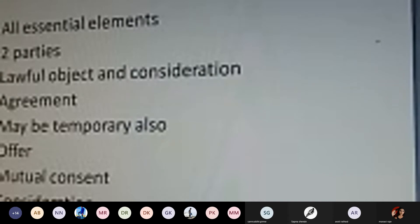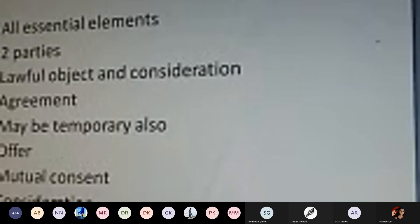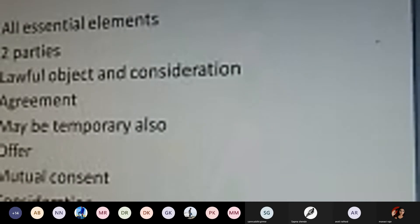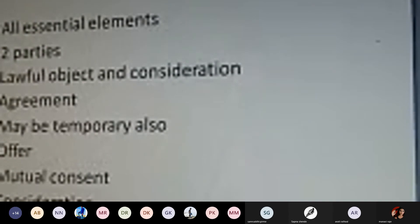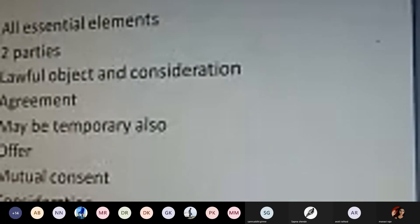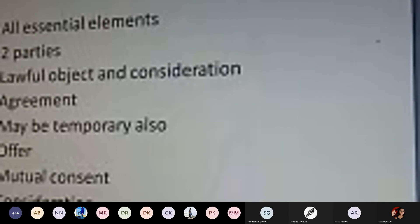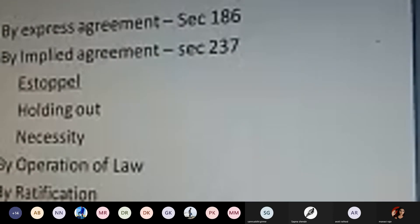There must be a proper offer and acceptance between the two parties — one party gives an offer and the other must accept it. There must be mutual consent — all terms and conditions must be explained to each other, and both the principal and agent must mutually agree. Lastly, consideration — the amount of consideration must be set as required, accepted by both parties. No consideration means no agency — if no consideration has been passed between the two parties, the contract of agency cannot be accepted and is not valid.